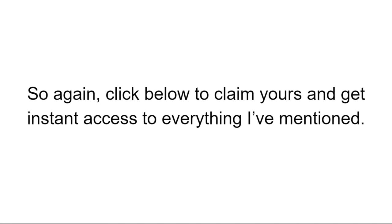So look, once again, if you want to get started, all you need to do is click the link below, get instant access to everything I've mentioned and start your journey. Welcome to the affiliate profit formula. My name is Jamie. I look forward to seeing you on the inside. Thanks very much.